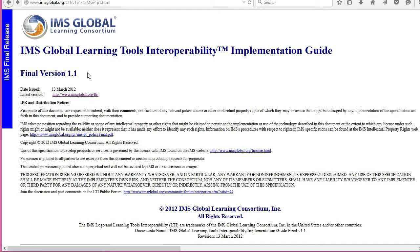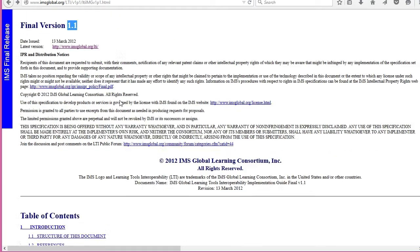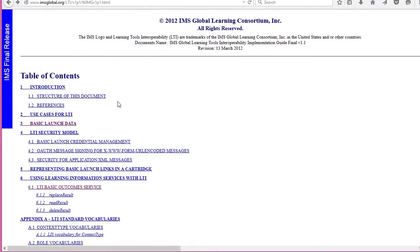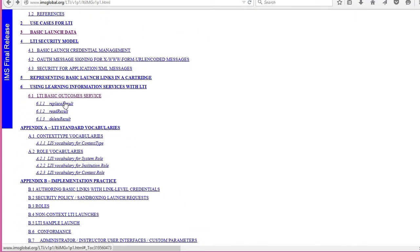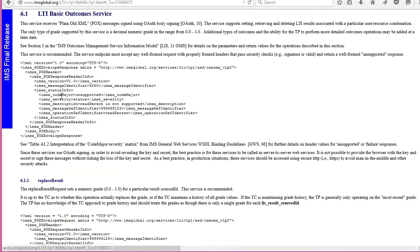Basic Outcome Service was defined with LTI 1.1 — and actually LTI 1.1 is really LTI 1.0 plus Basic Outcome, mostly. We see it here in the Basic Outcome section. We have the three commands we talked about: replace, read, and delete. And you can see the format for the XML.